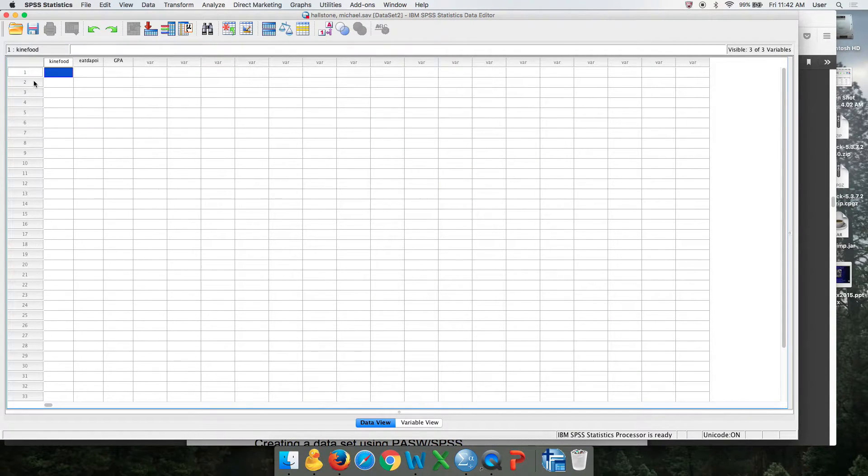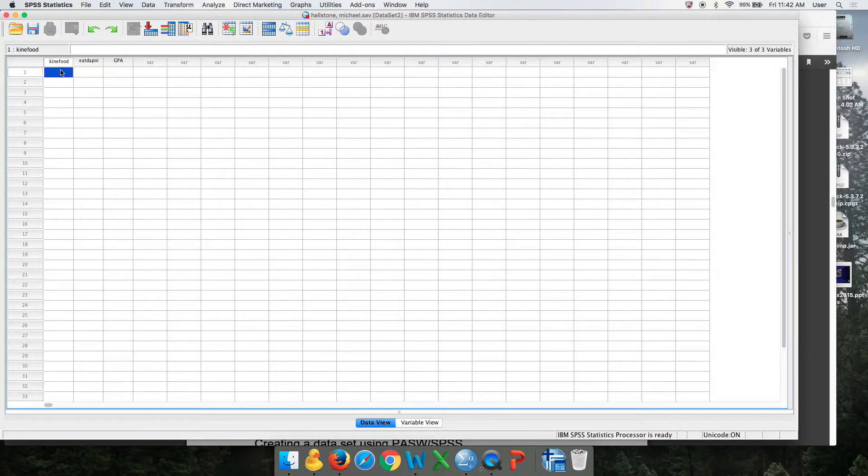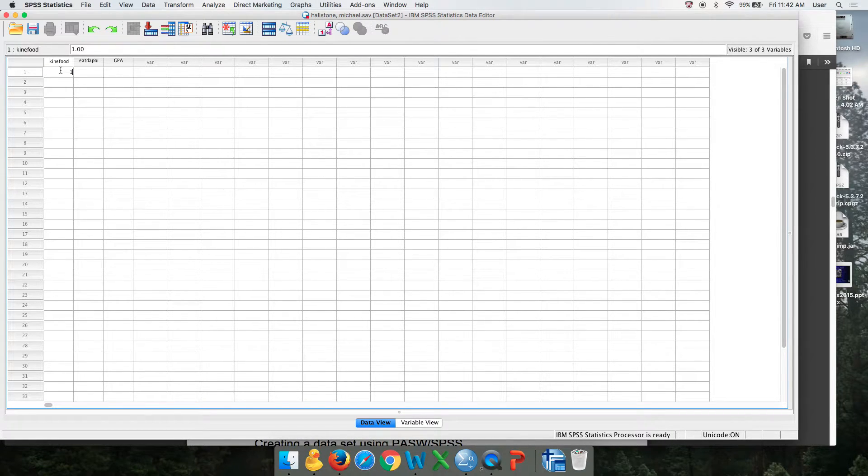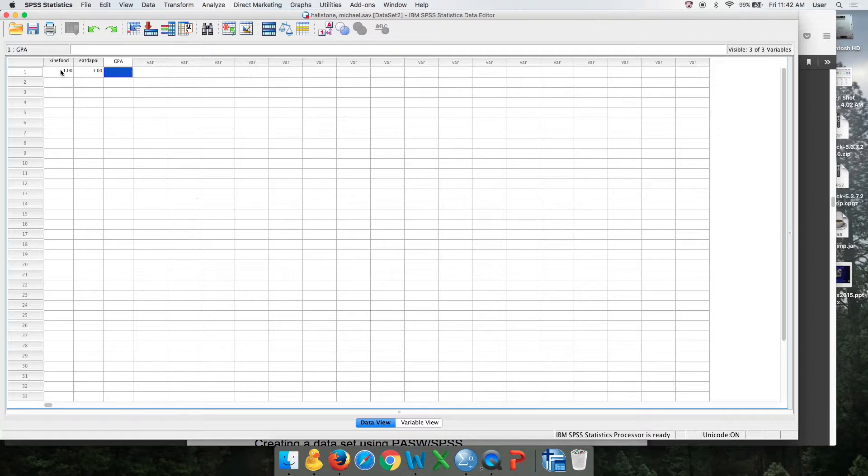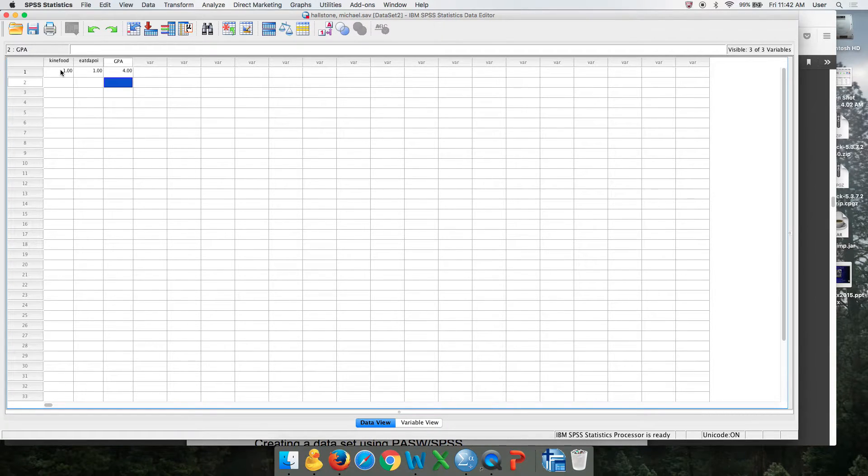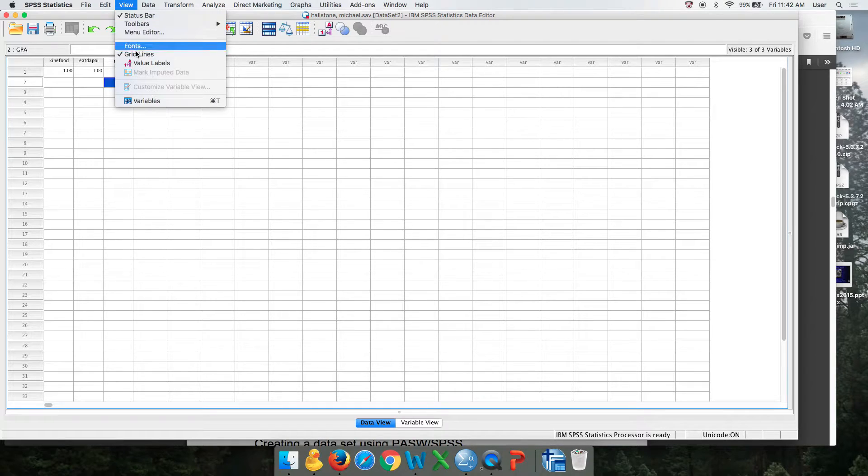What you would do is take your first person—you've numbered all your surveys—and just go across each of your questions. That person was a one on that question because they ate the poi, and they had a 4.0. Let me show you something kind of cool: you go over here and click value labels.